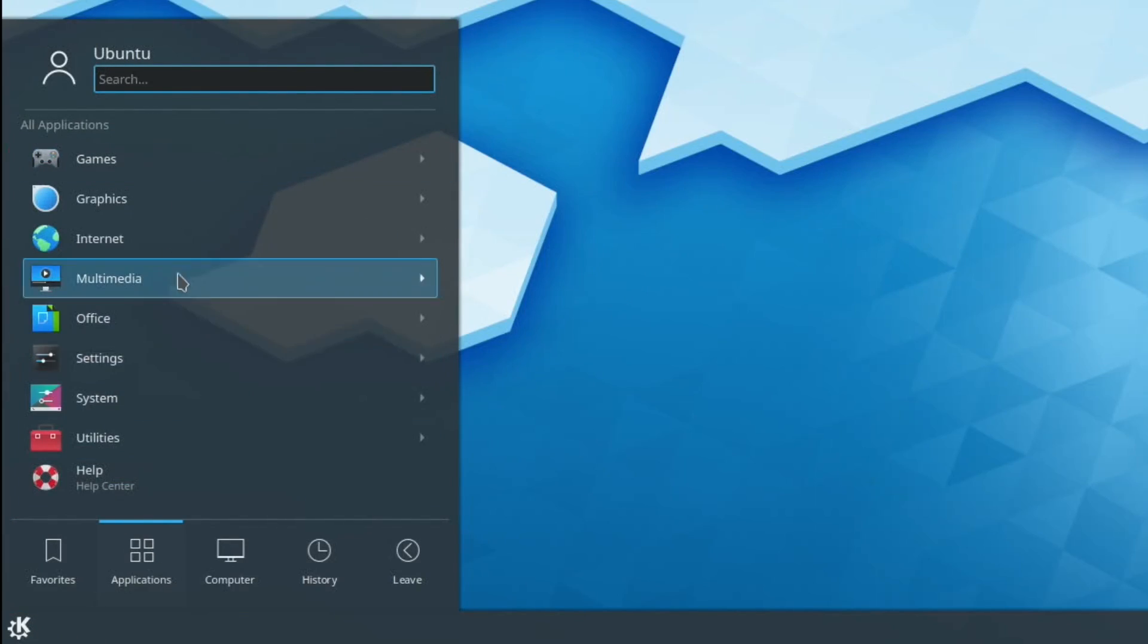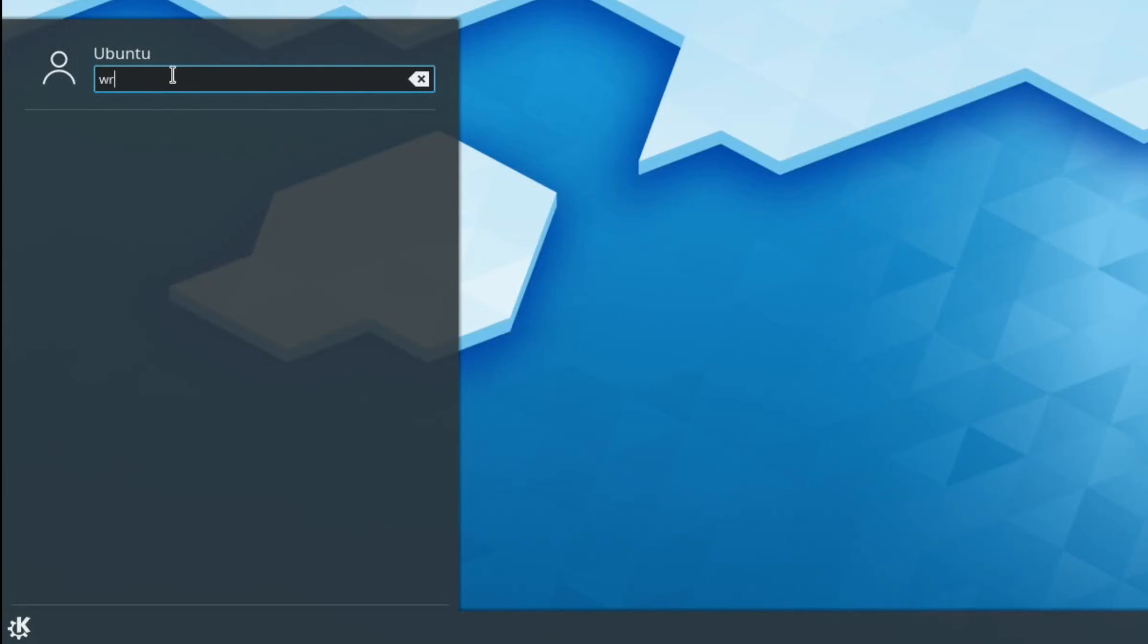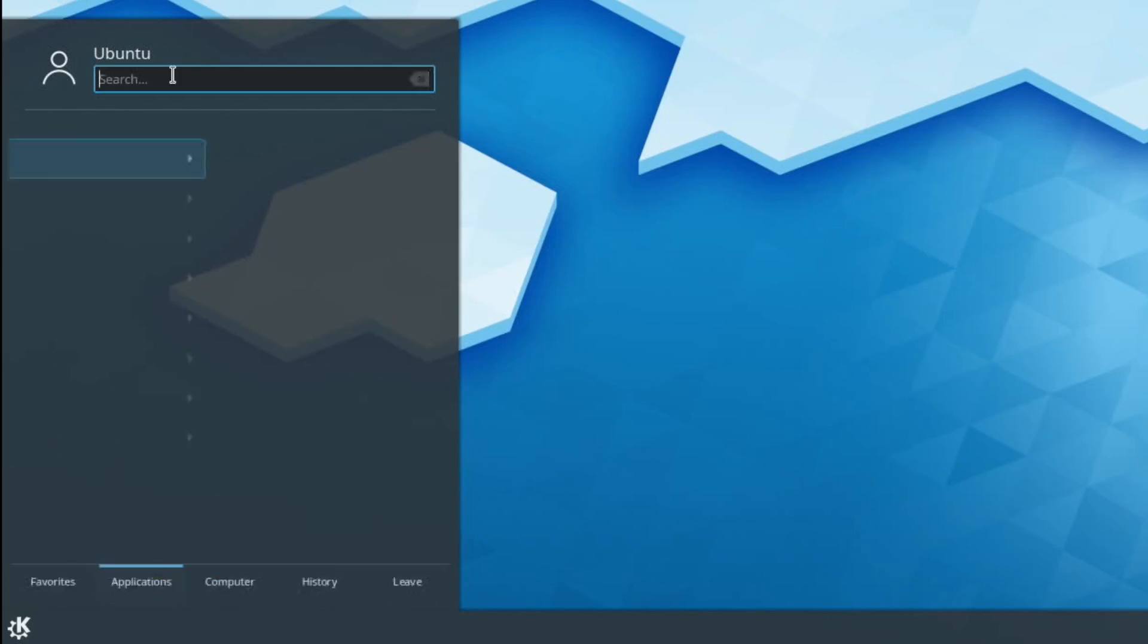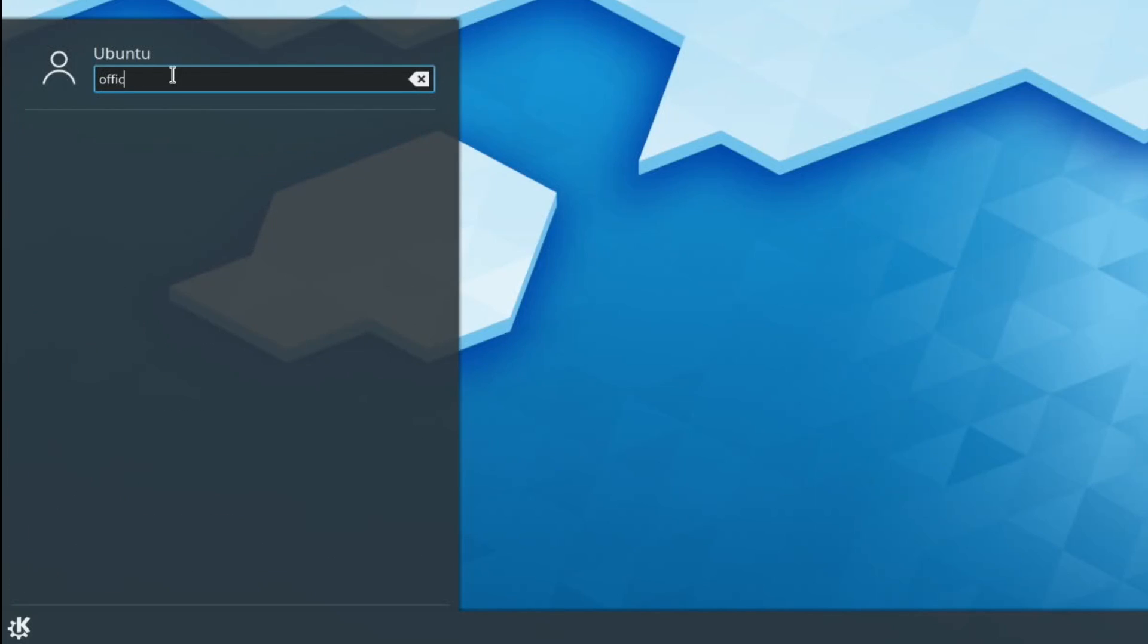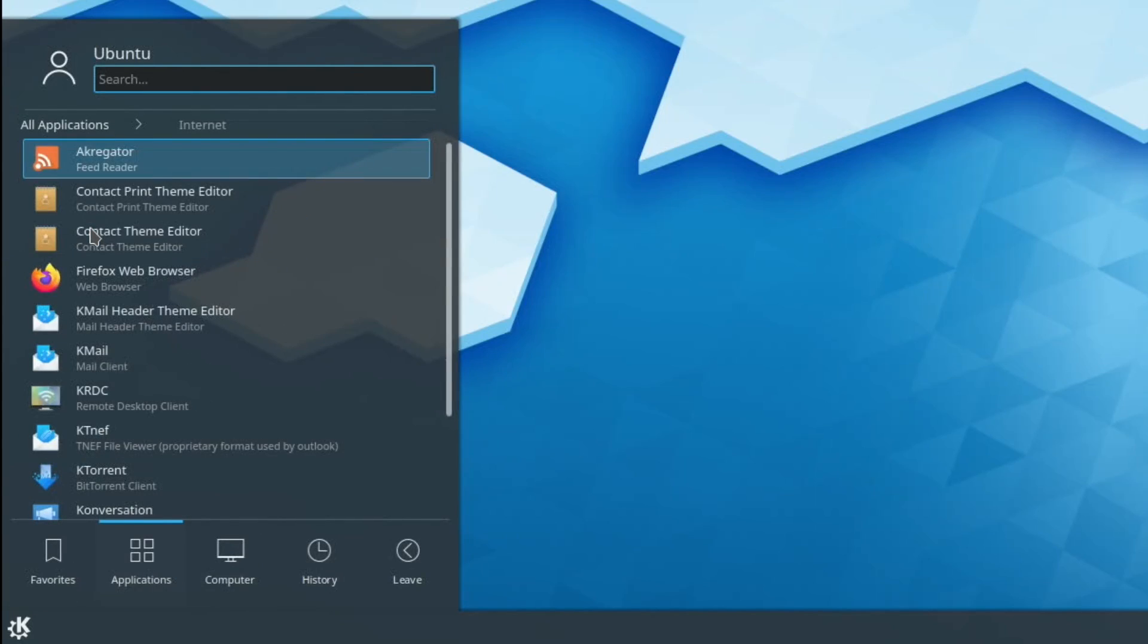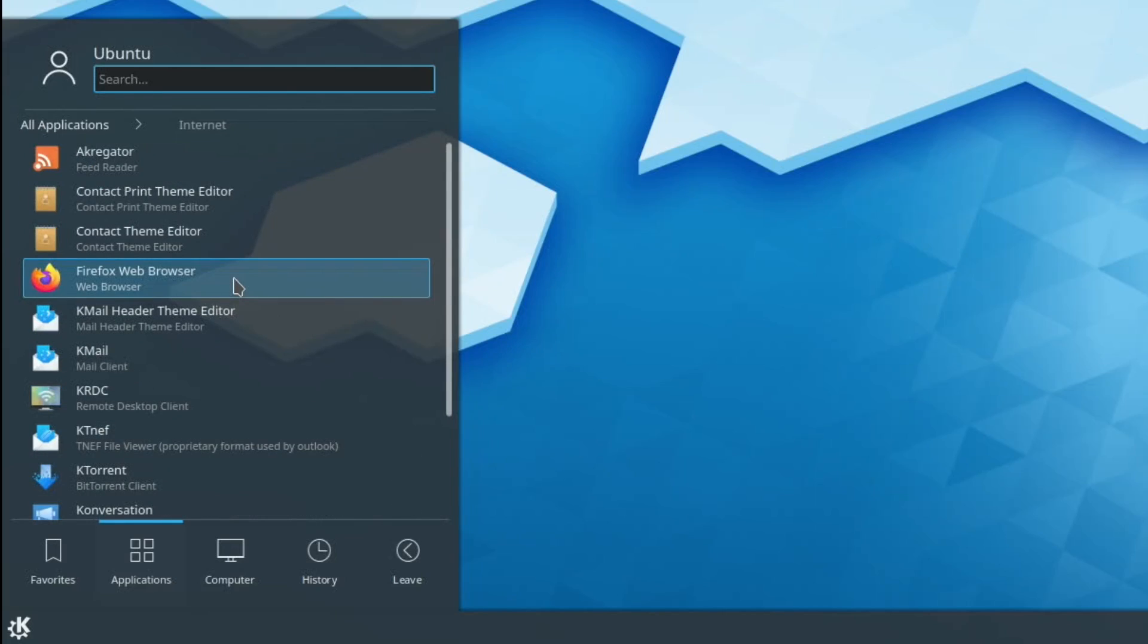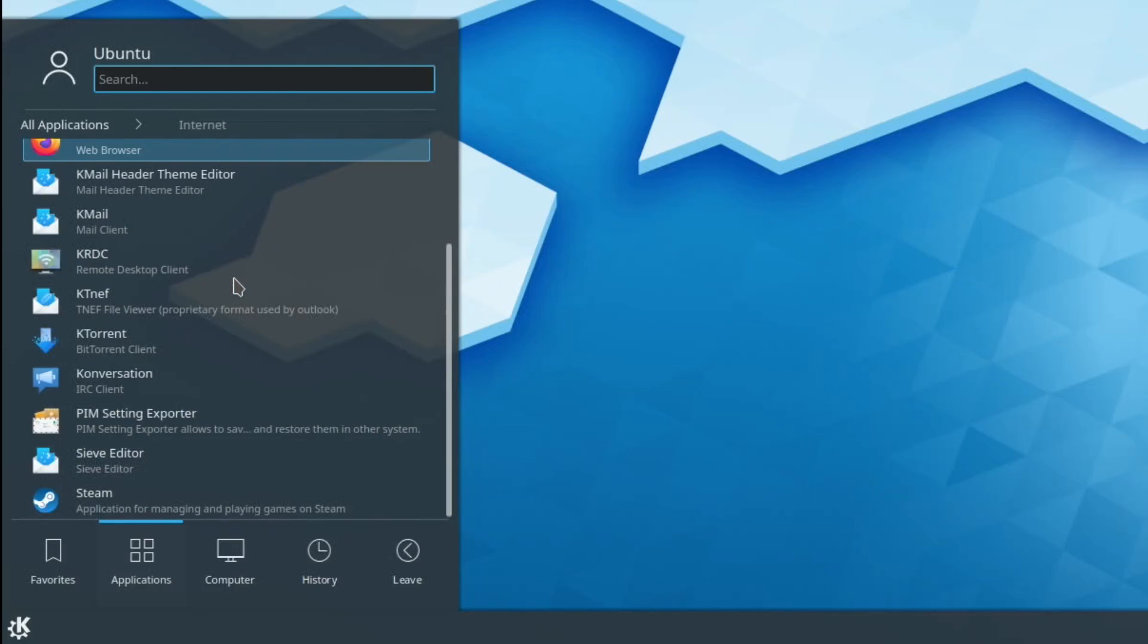If you're searching for something, you can type it in the top bit here and it will come up. There's writer on there, writable. If I put in office, does anything come up? No. But internet, what does that come up with? Crikey, loads of things. Steam comes up under that as well.